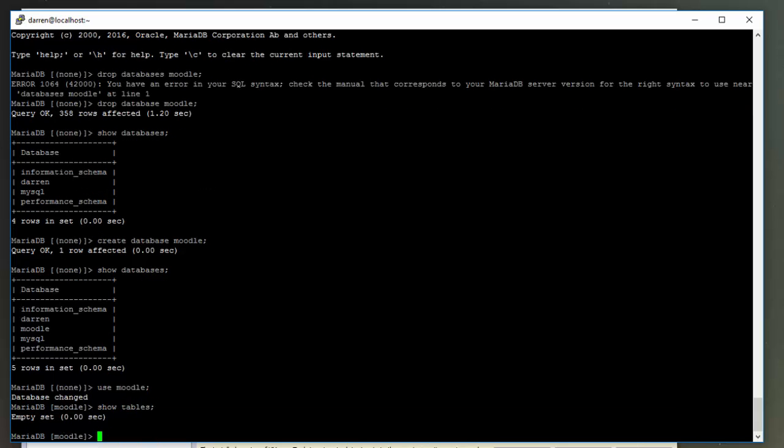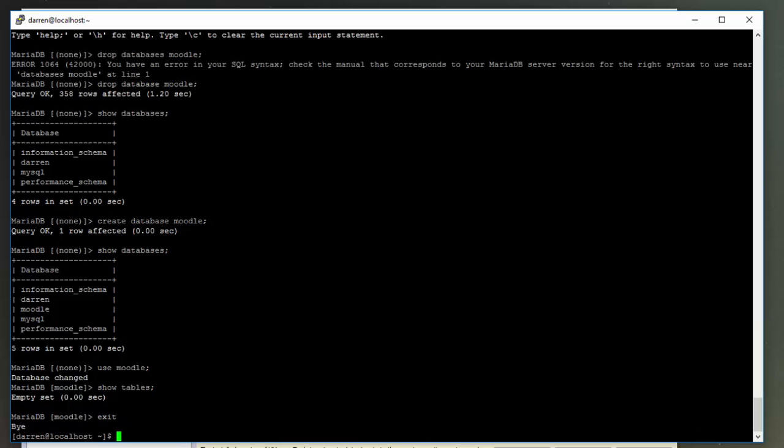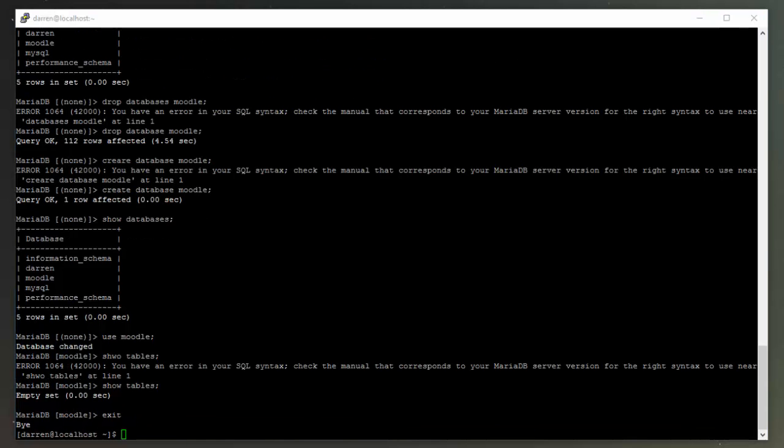Right, so now what we need to do is exit MariaDB, so let's type in exit, and we're back out into our Linux prompt. Okay, so now we're just going to restore that Moodle database which we have backed up.